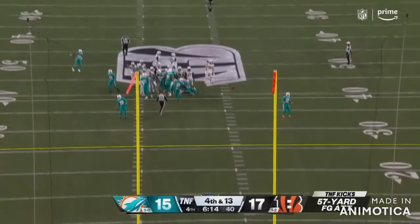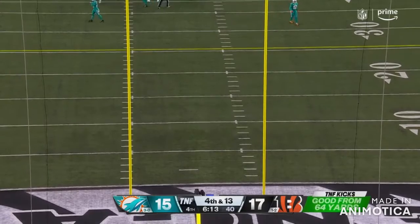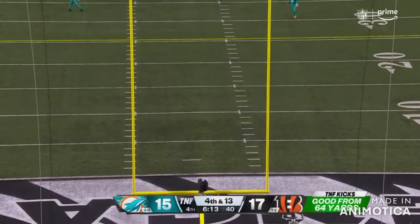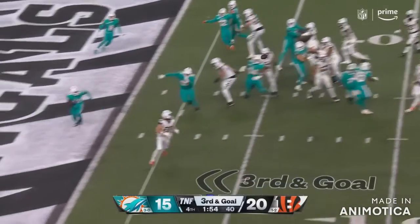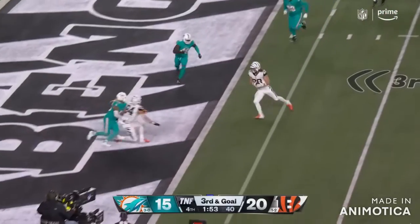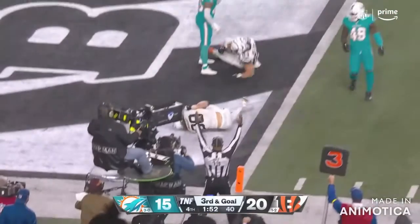McPherson, what a tremendous rookie season, hits it. Off the fake, wide open, in for the touchdown.